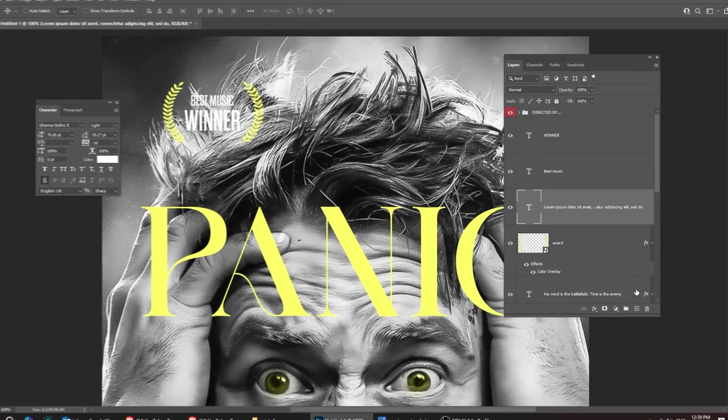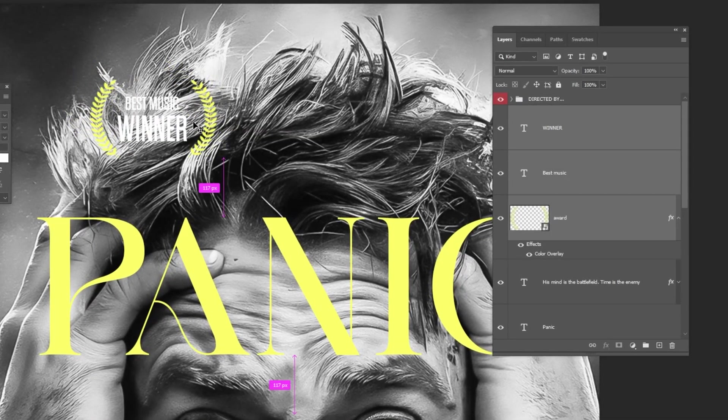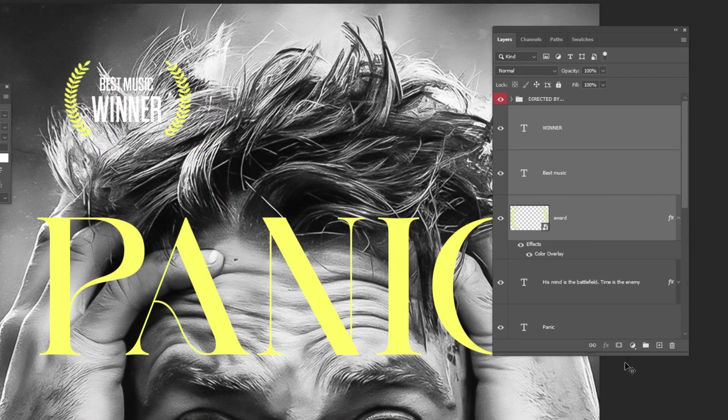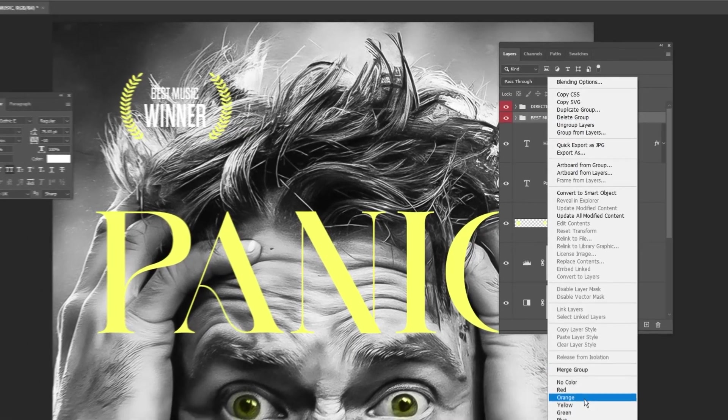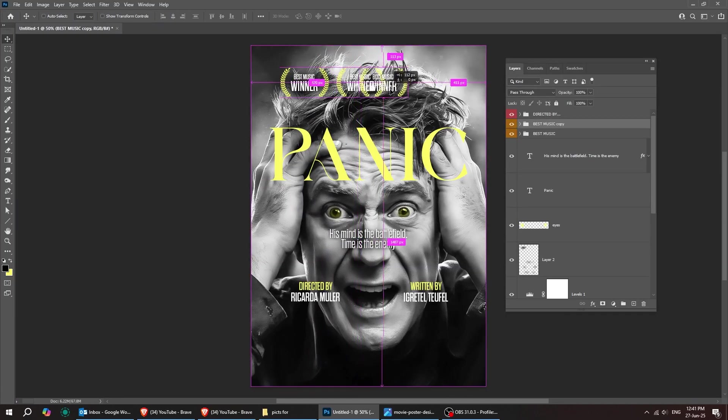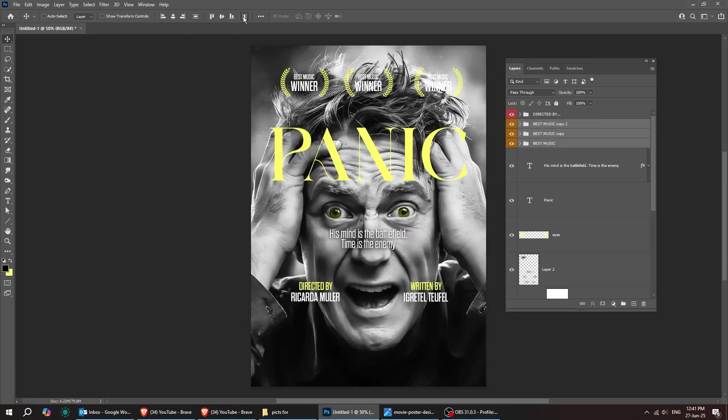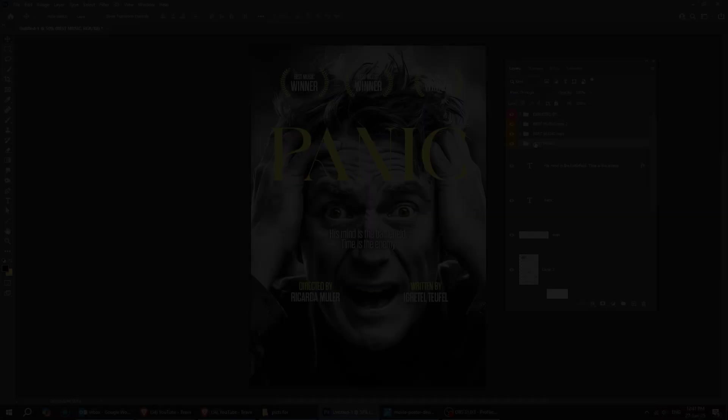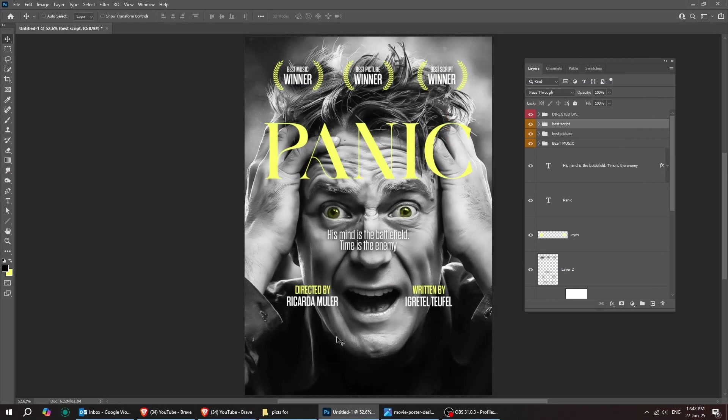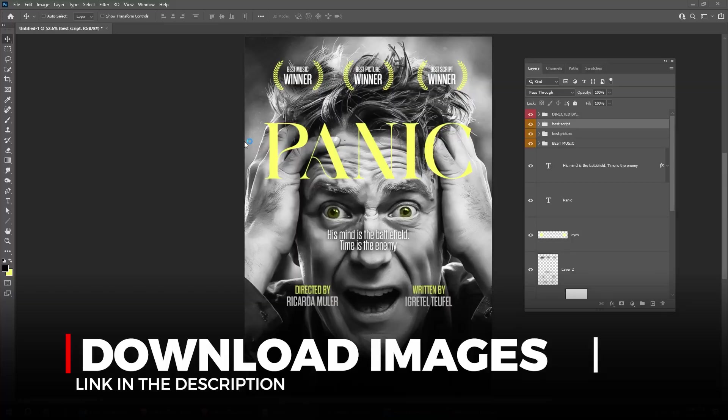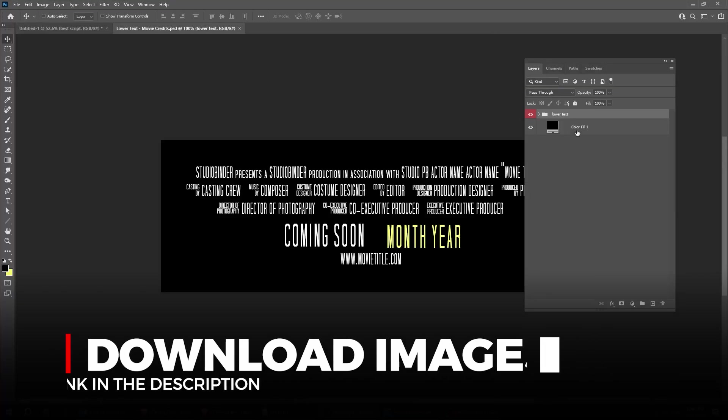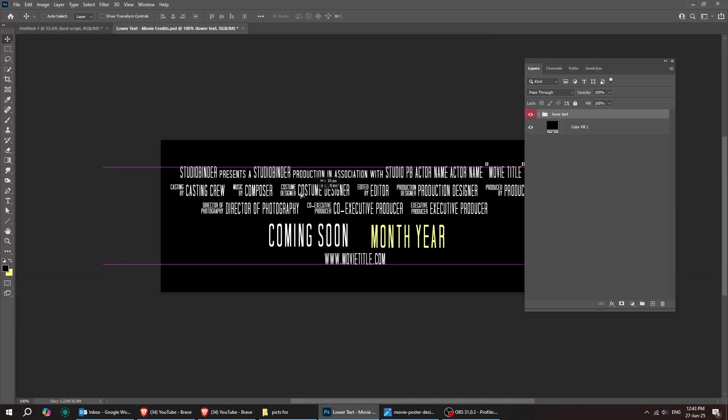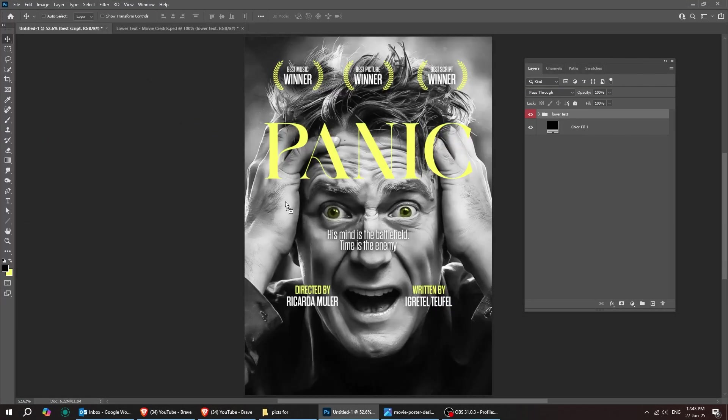Now group these layers together. Then hold Alt and drag to the left to make a copy. Update the text and repeat the same step one more time for the third text. For the final step, open the PSD file. Drag the text over and drop it right down here.